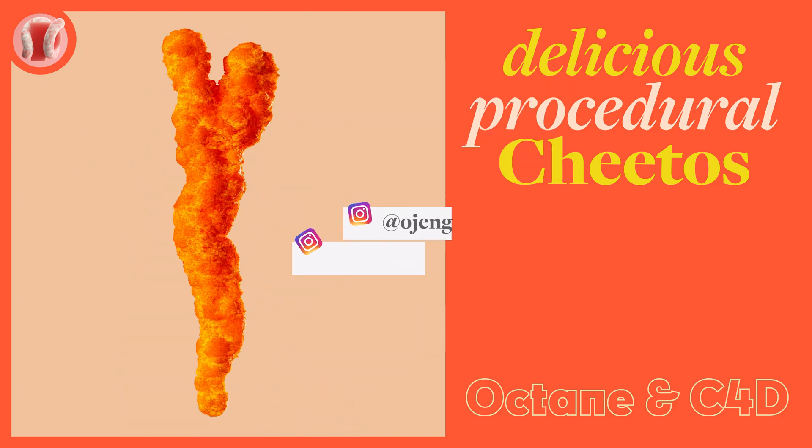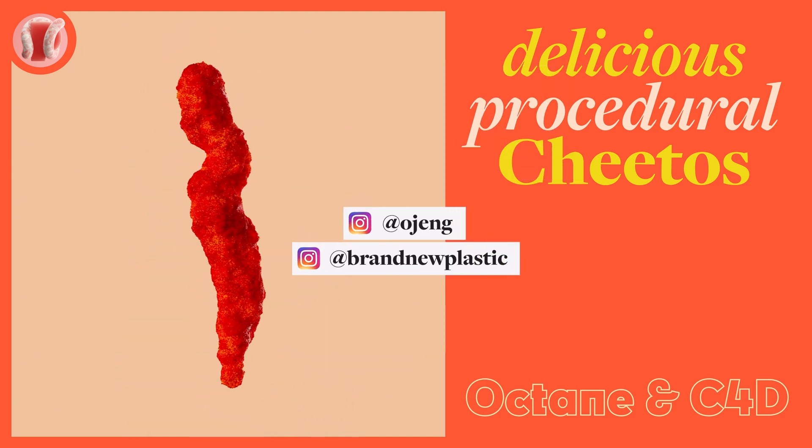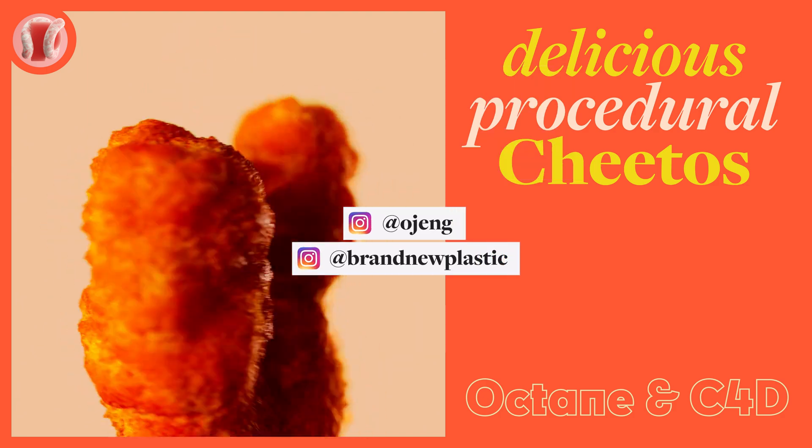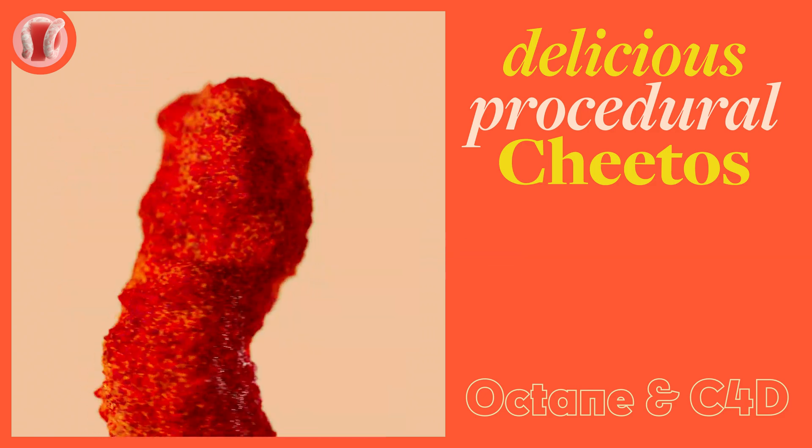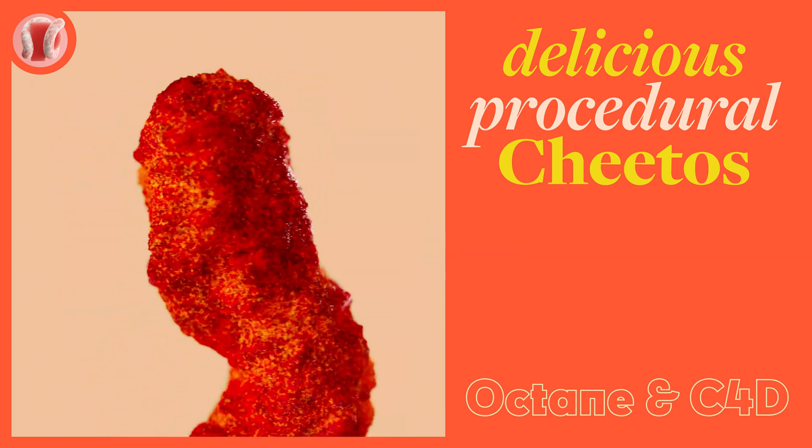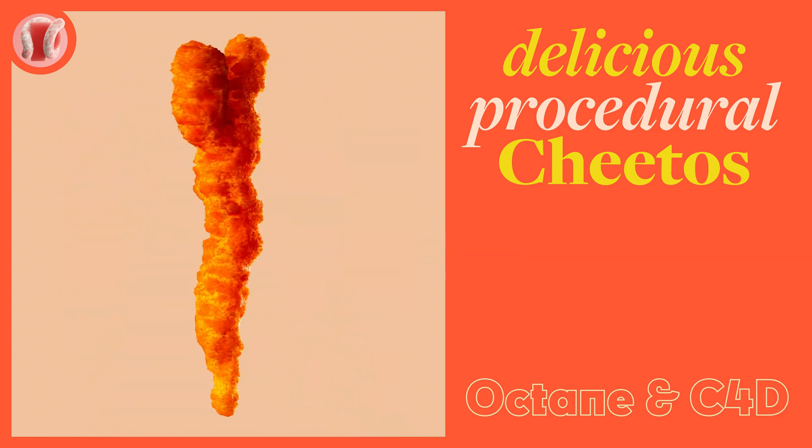Follow me on Instagram at ojang or the channel at Brand New Plastic and you know, subscribe. Just subscribe. Let's go.